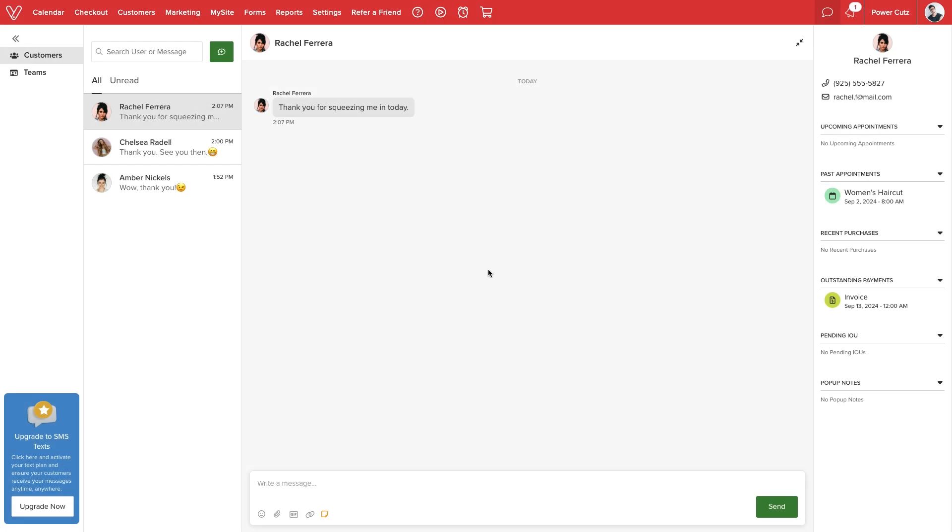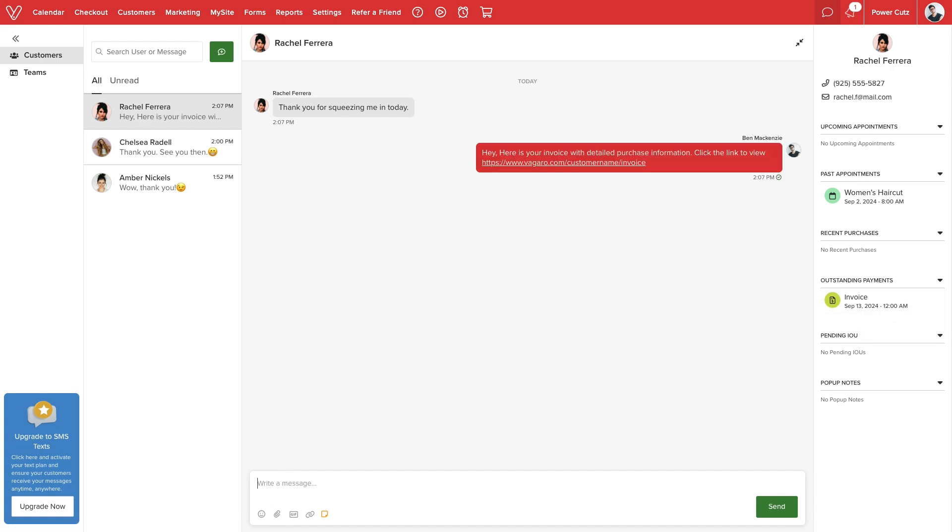If any clients have an outstanding payment, either invoice or IOU, we can view this information and provide reminders to the customer for their next visit.